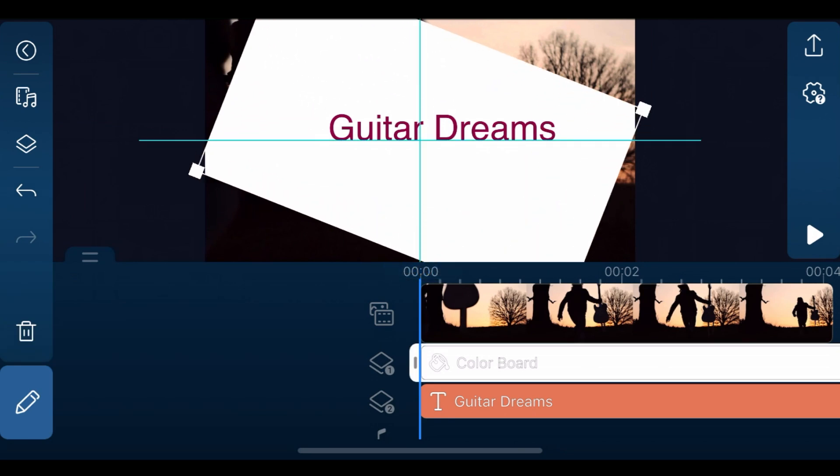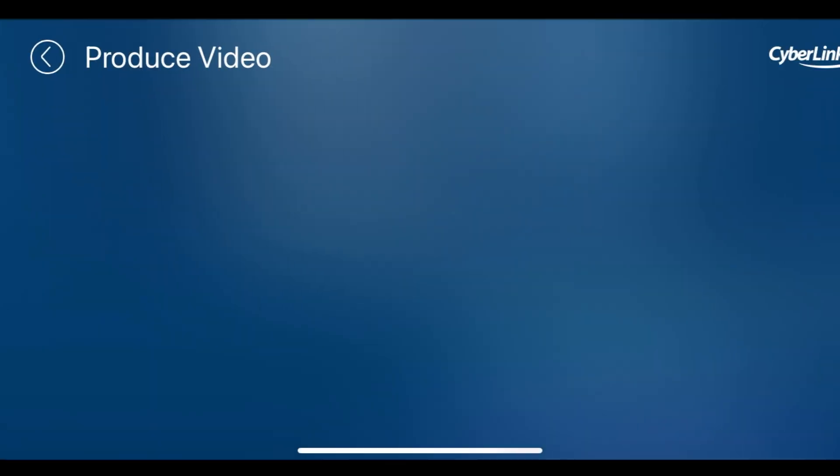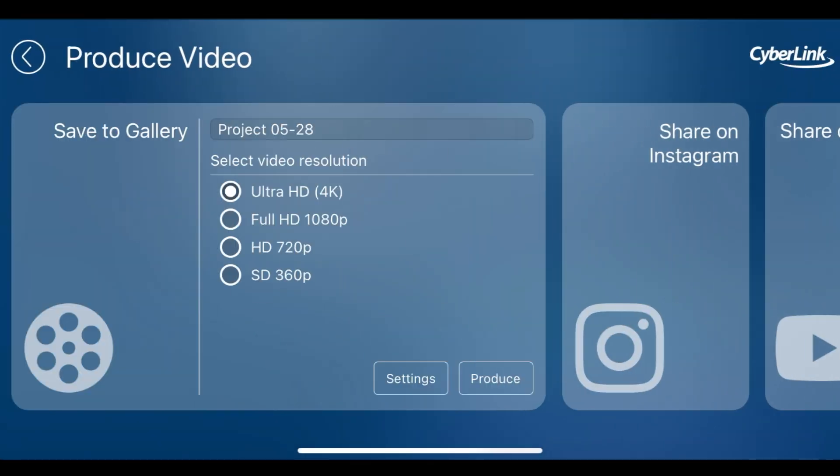After a white color board has been added to overlay track 1, pinch and expand the color board to fill the preview window. Then, same as before, produce the clip.